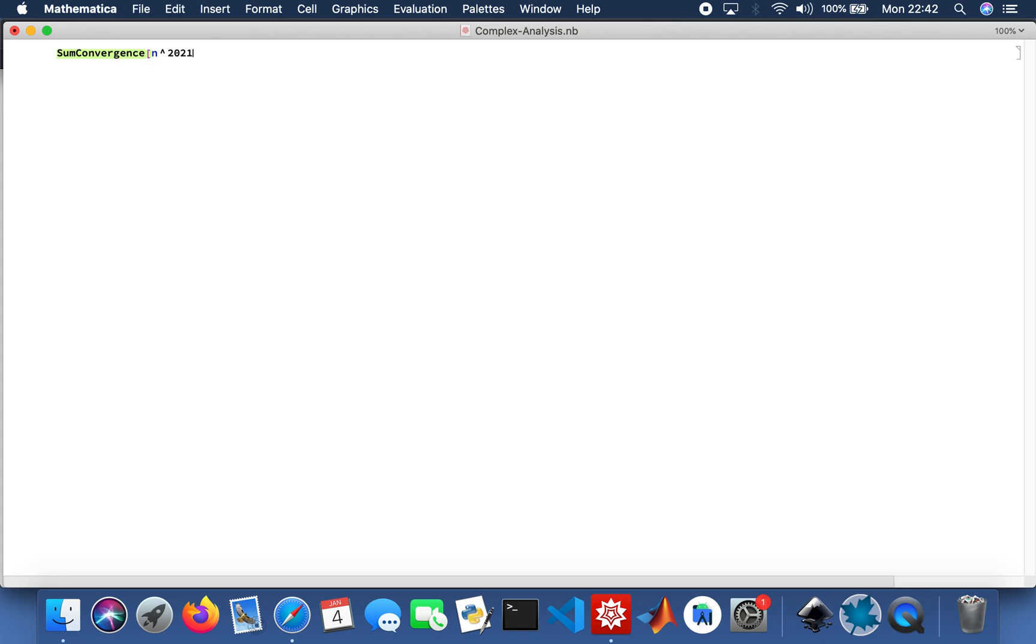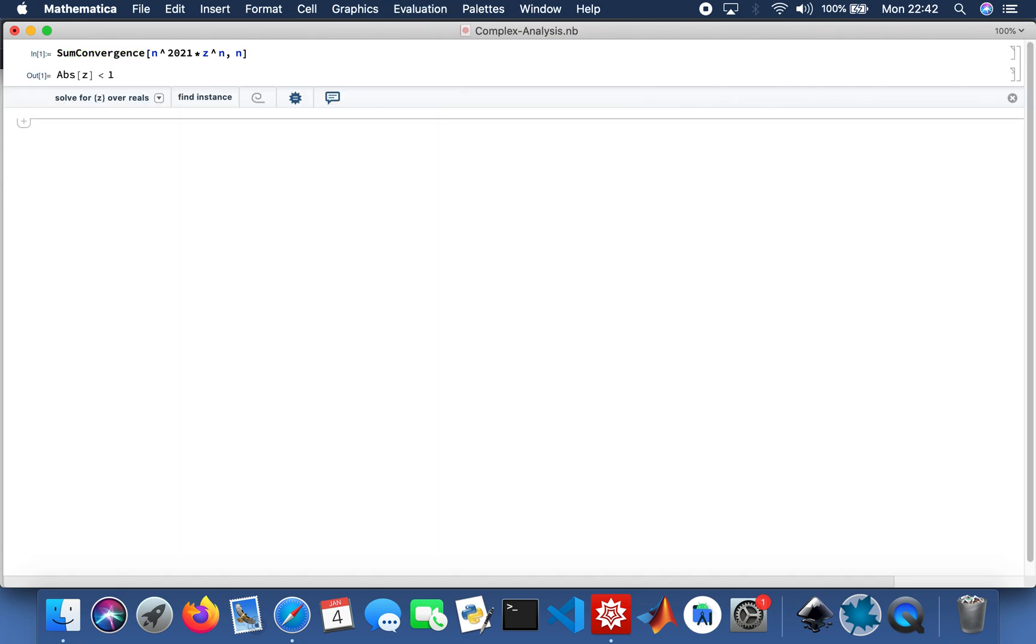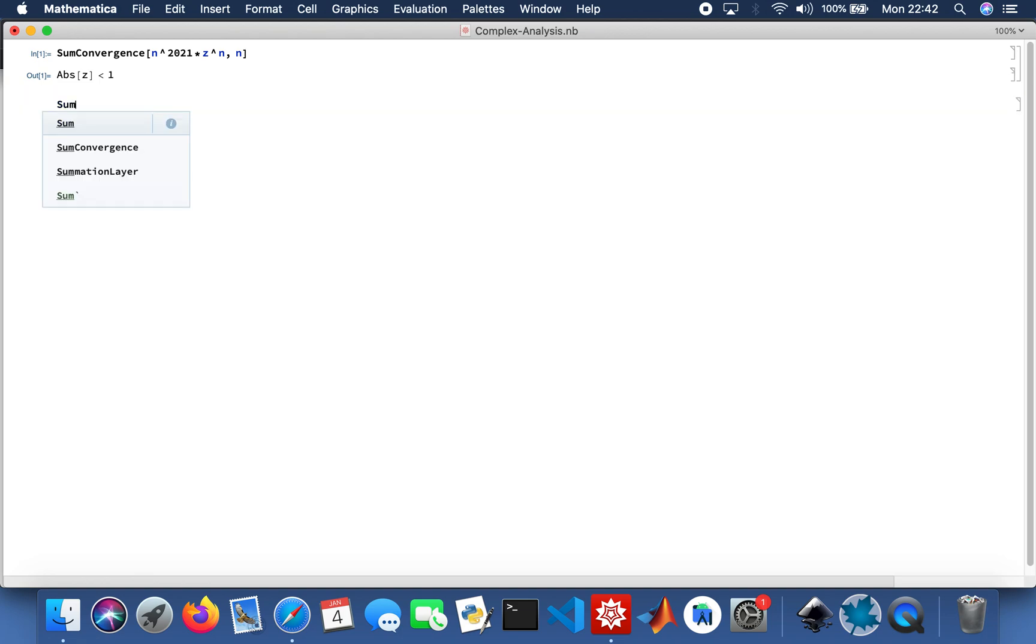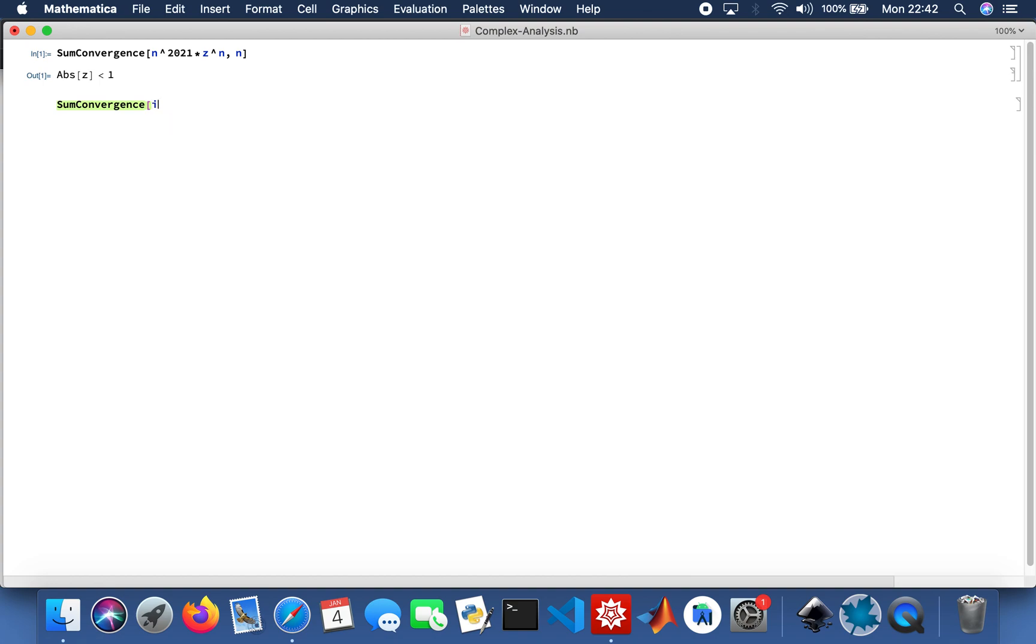And then I'll do another function as well, some companions. So that'll be i to the power n times Z to the power n.